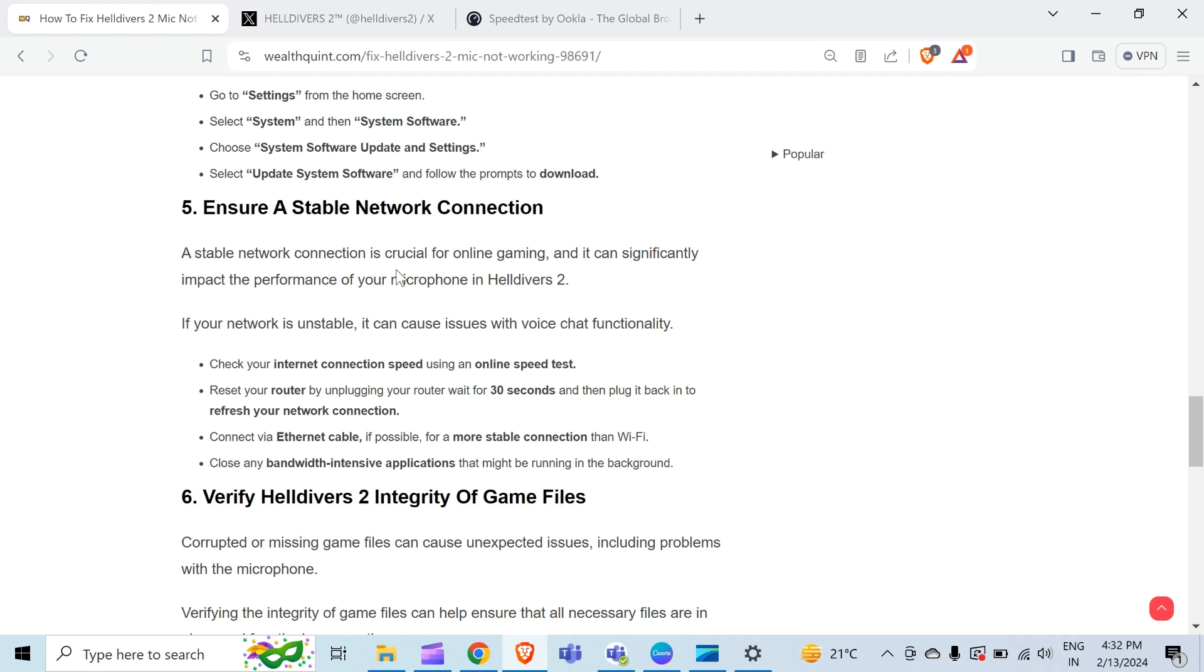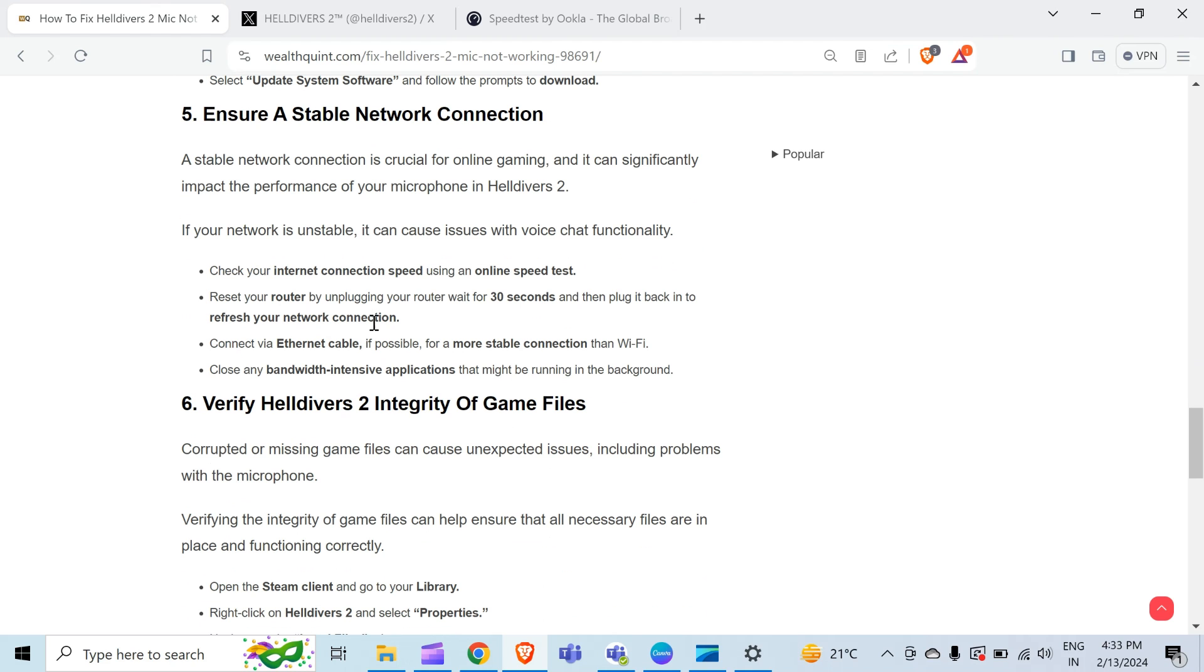Restart your router by unplugging it, waiting for 30 seconds, and then plugging it back in to refresh your network connection. Connect via Ethernet cable if possible for a more stable connection than Wi-Fi. Close any bandwidth-intensive applications that might be running in the background.